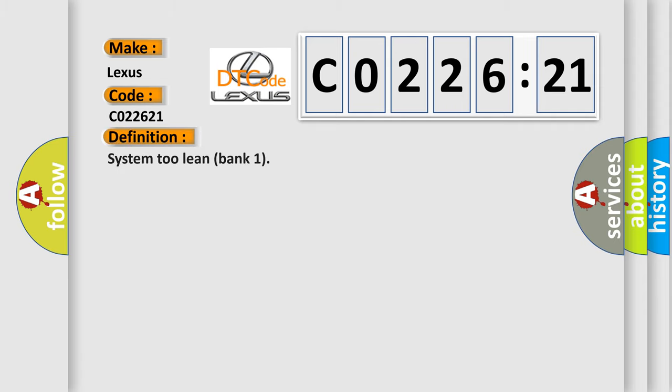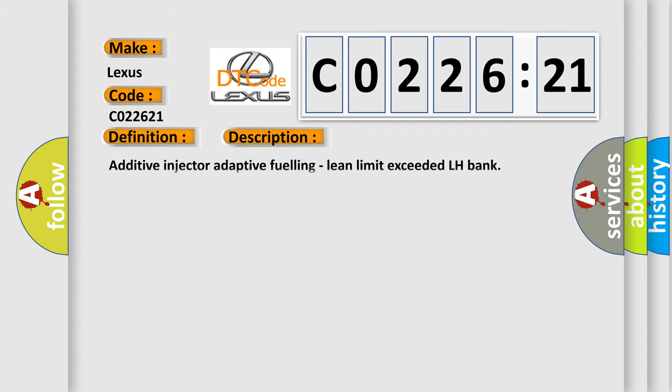The basic definition is System 2 Lean Bank 1. And now this is a short description of this DTC code: Additive injector adaptive fueling, lean limit exceeded LH Bank.